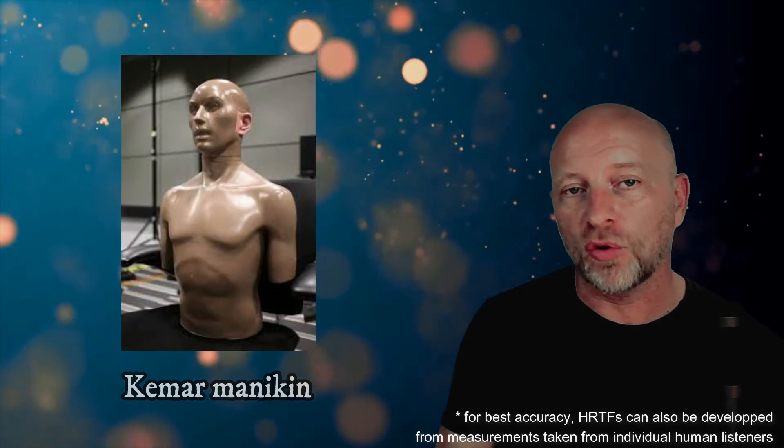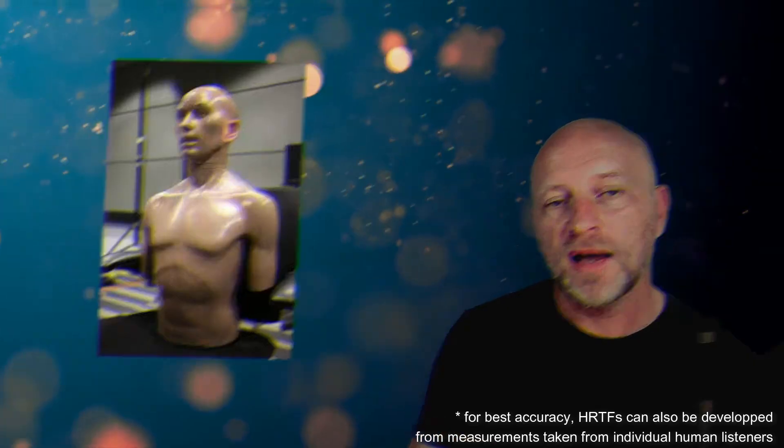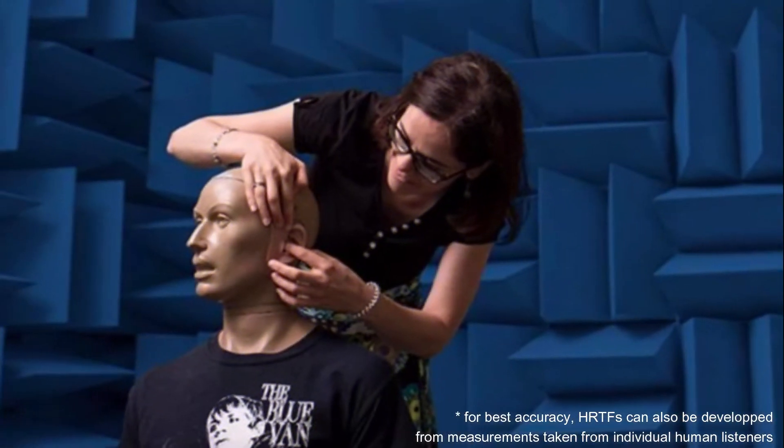These filters are built based on a series of recordings that were produced with a KEMAR mannequin. This KEMAR mannequin mimics the shape of a human torso and head and has very sensitive microphones located in the ear canals.